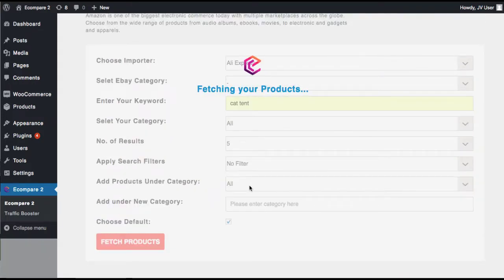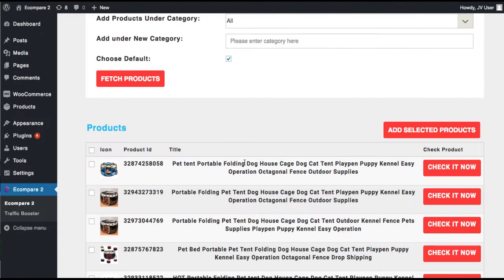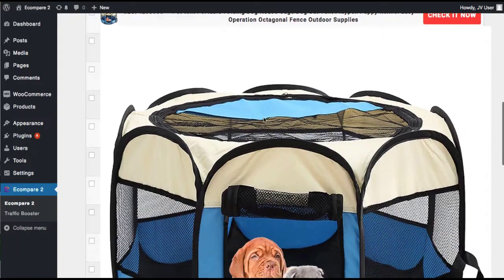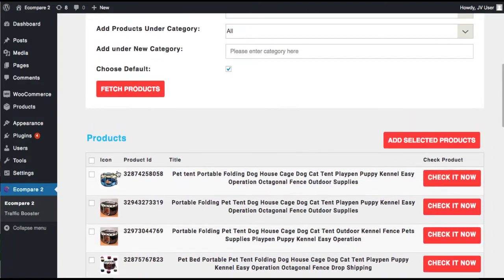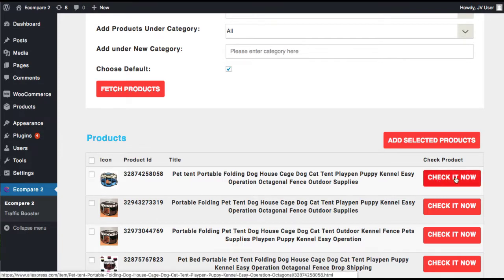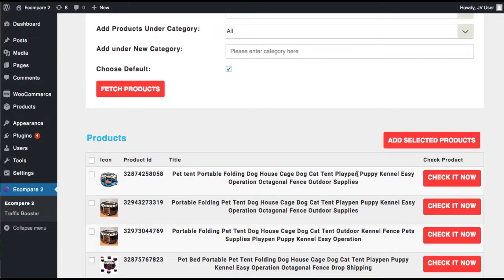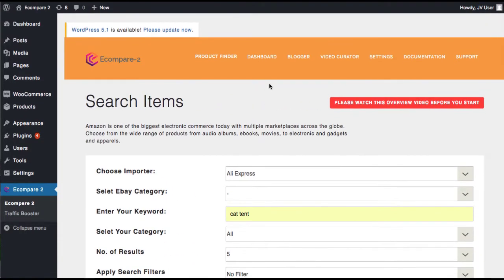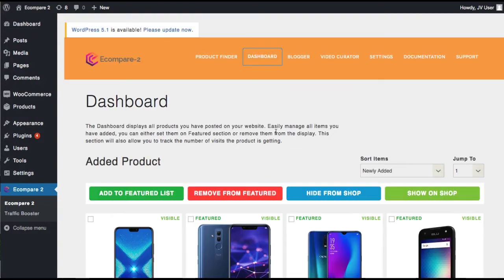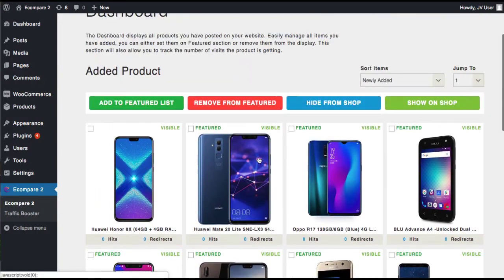And here we can see that it's found some cat tents here. You can hover your mouse over to view it. Here's the title. And then you can check it out right on the Amazon site or in this case AliExpress site to see if it's something that you want to include in your particular store. And we have our dashboard here. We can see all the products that we've imported. So here's all our products.